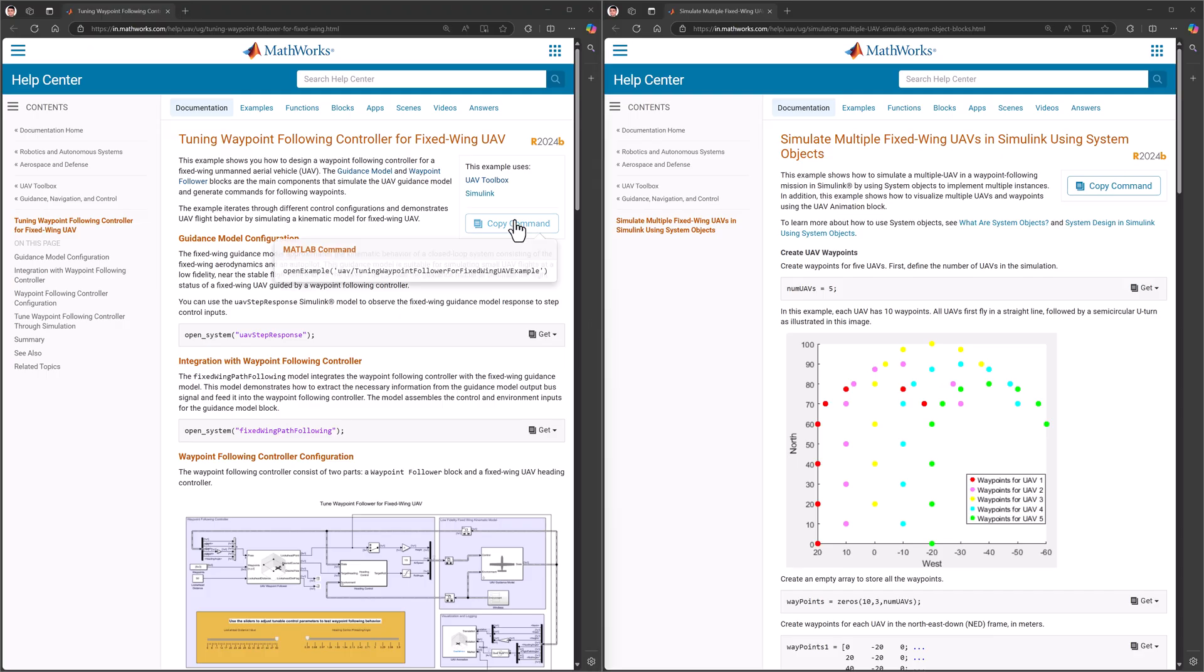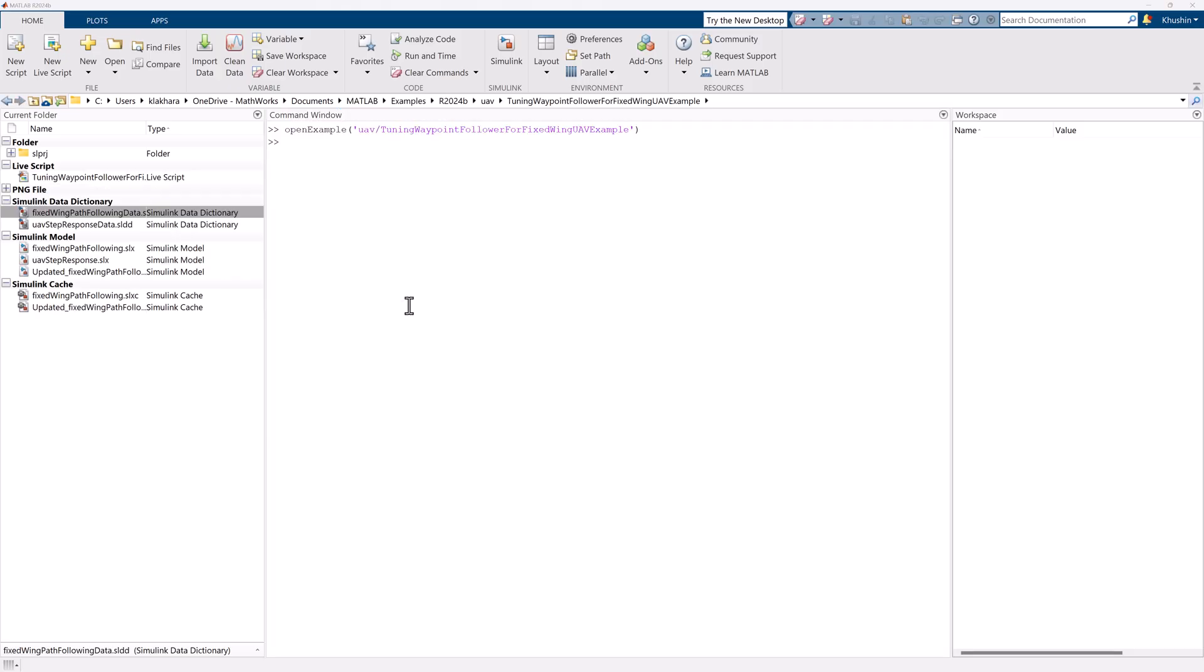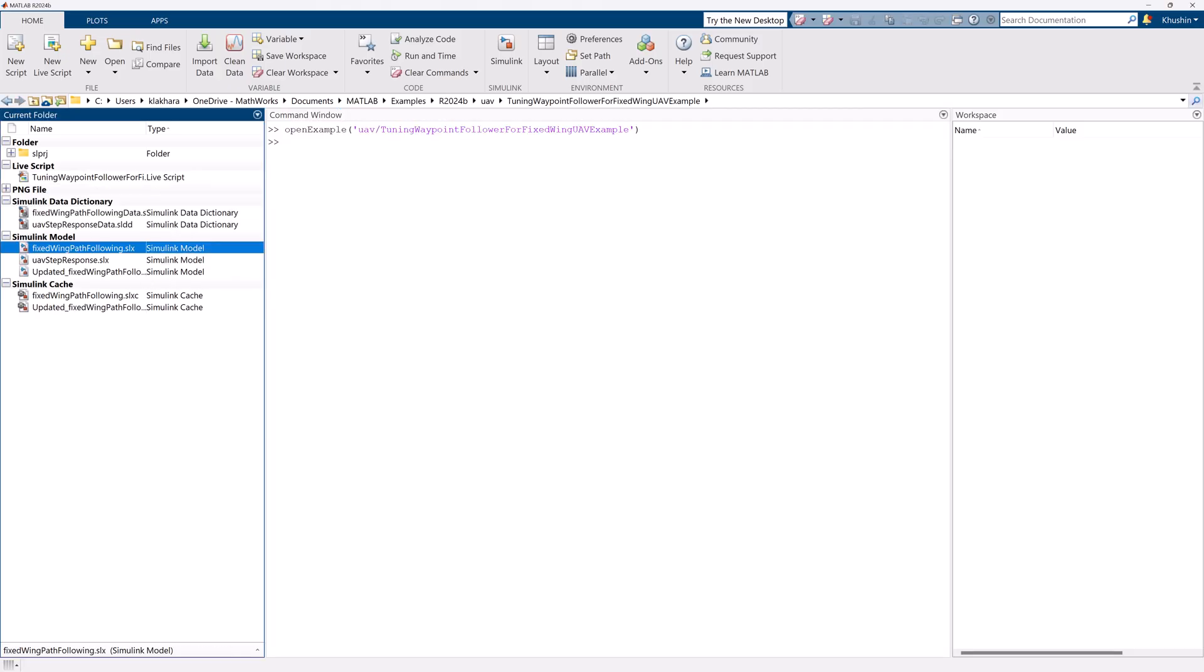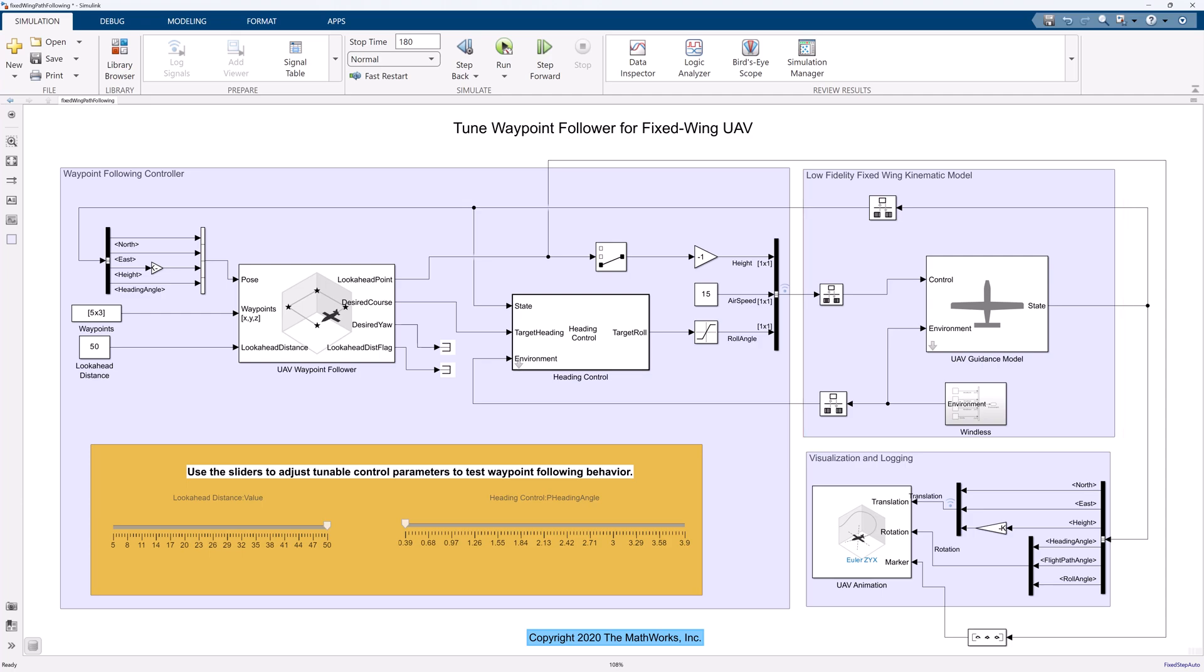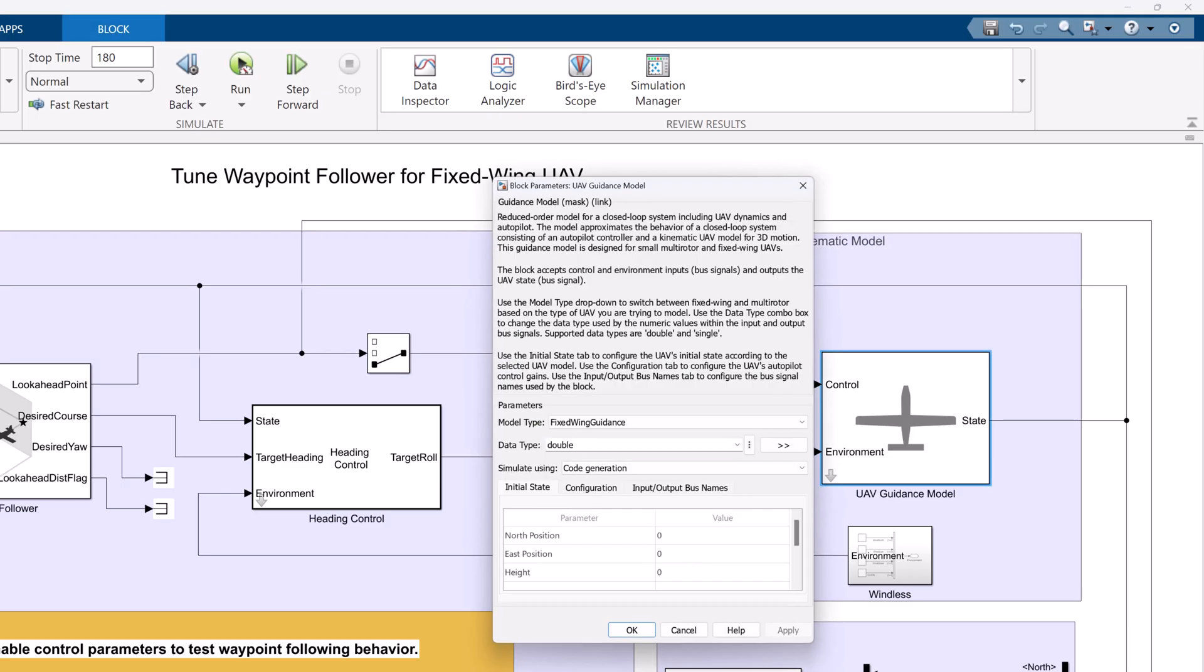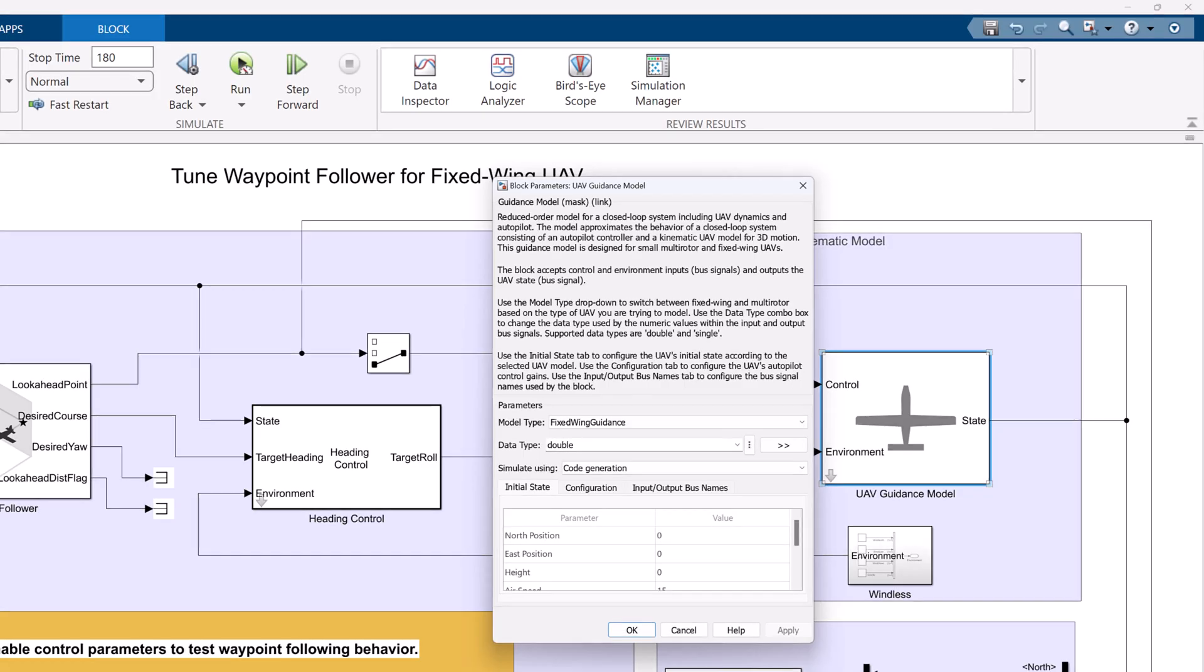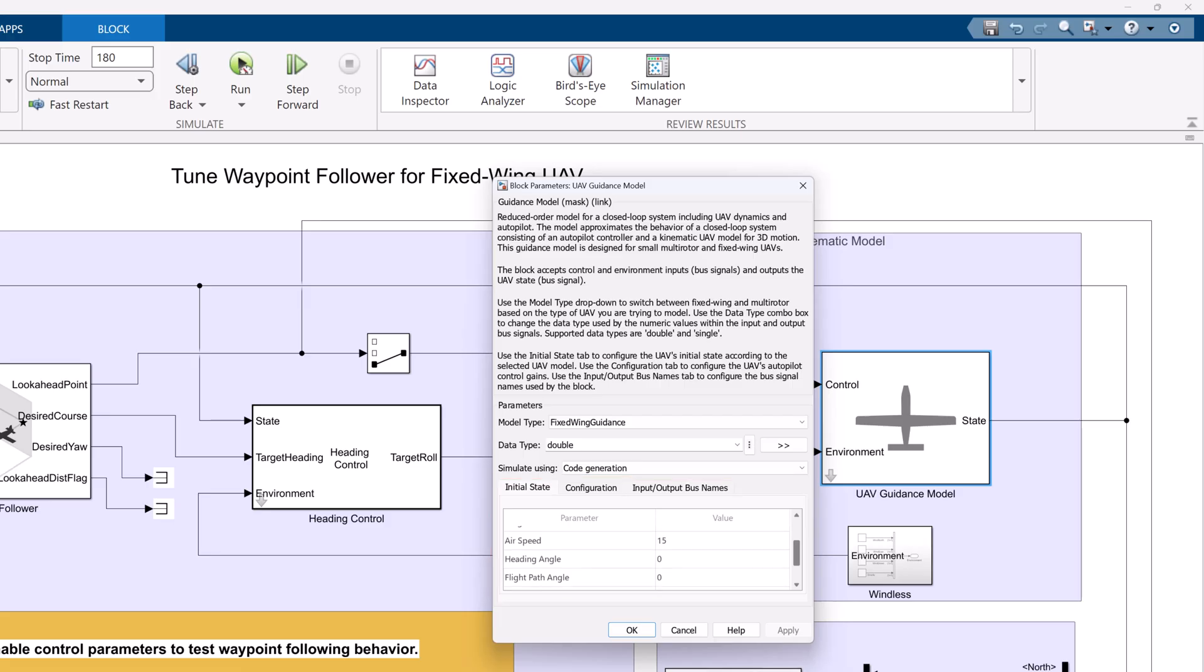Let's start our video by understanding what we need to implement a waypoint follower mission with Simulink. First, we need the UAV kinematic model. You can use the UAV guidance model block to implement it. It uses a reduced order model for a closed loop system including UAV dynamics and autopilot. You can model both the fixed-wing and multi-rotor guidance model. We also need to provide the information about vehicle's initial states and autopilot configuration including various control gains.